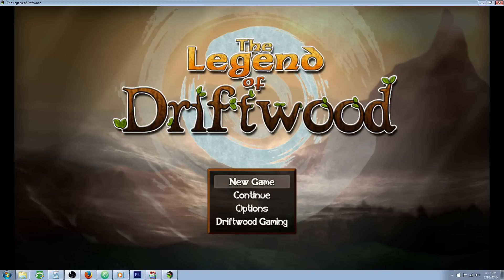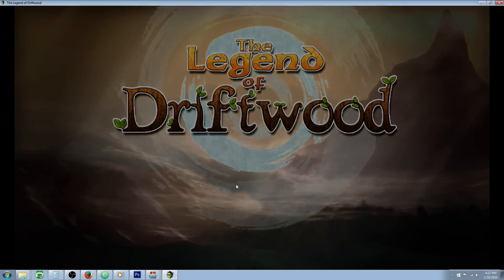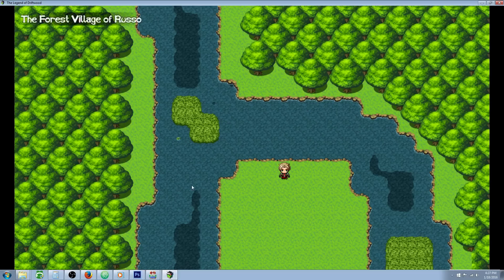What's up everybody, Drifty here from Driftwood Gaming, and in this RPG Maker MV tutorial I'm going to teach you how to make a riddle generator.